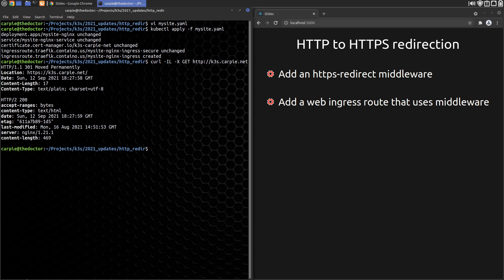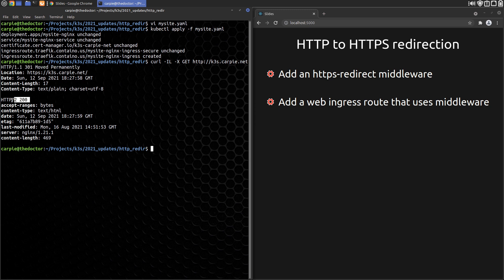Checking that with curl, we can see that the HTTP request gets the 301 redirect, and then ultimately gets the 200 error code from the TLS site.